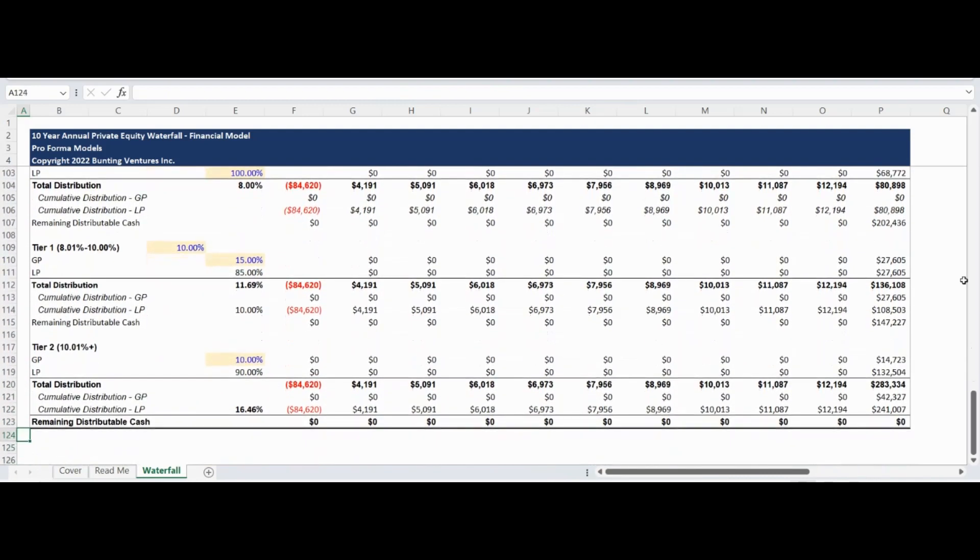The first tier of the promote waterfall is preloaded with the general partner earning 15% of returns over 8% but less than 10%. The second tier results in the general partner receiving 10% of all returns above 10%.